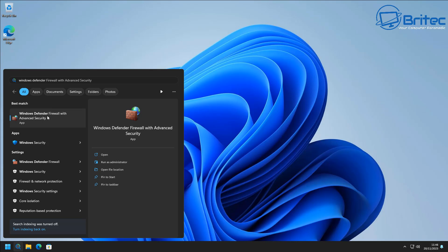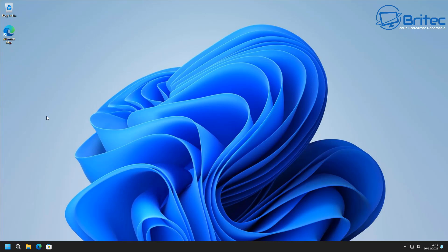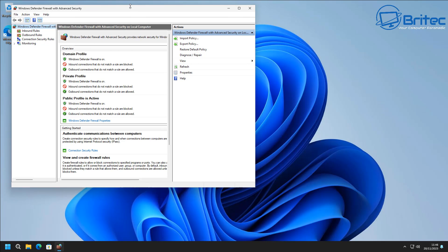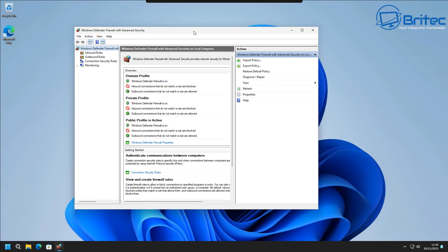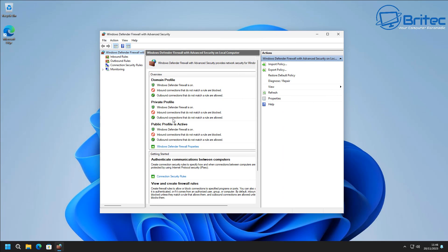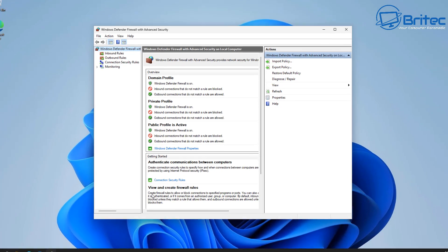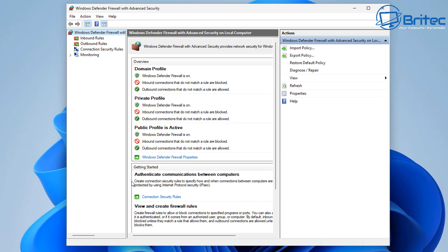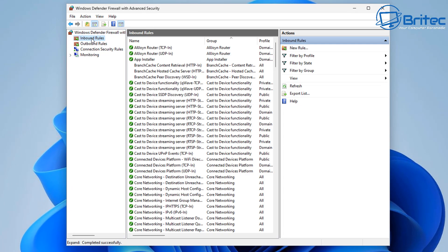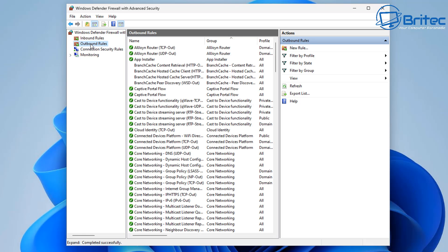Starting with Windows Defender Firewall — search for that inside your search box and open it up. Why would you want to open a port? There are many reasons: you might have a Minecraft server, a Plex server, or some other device that you want to connect to.